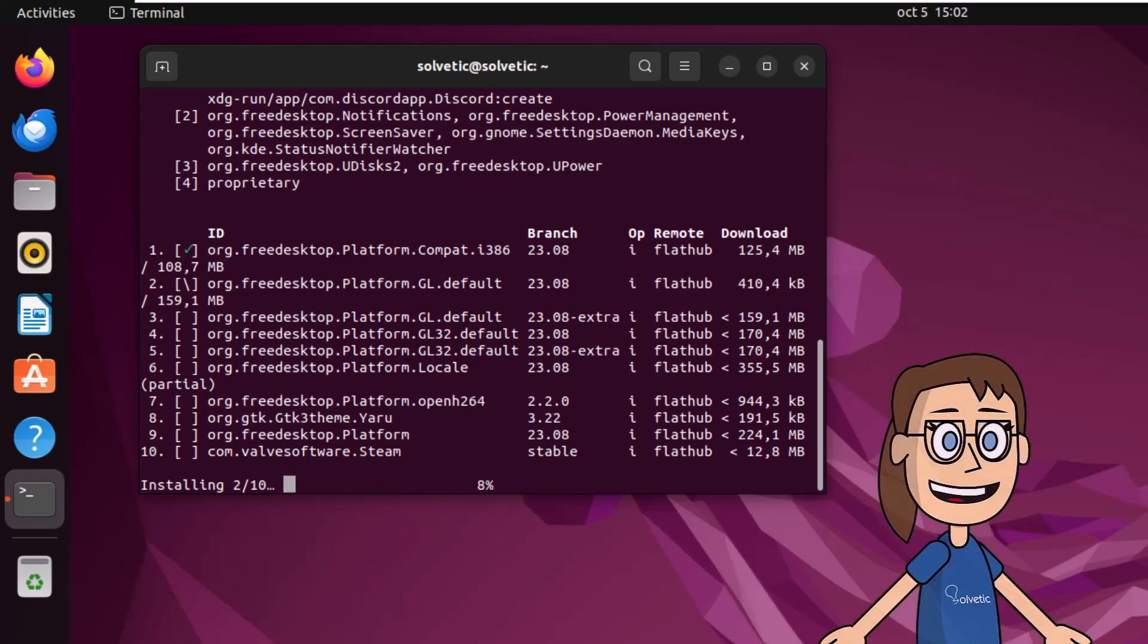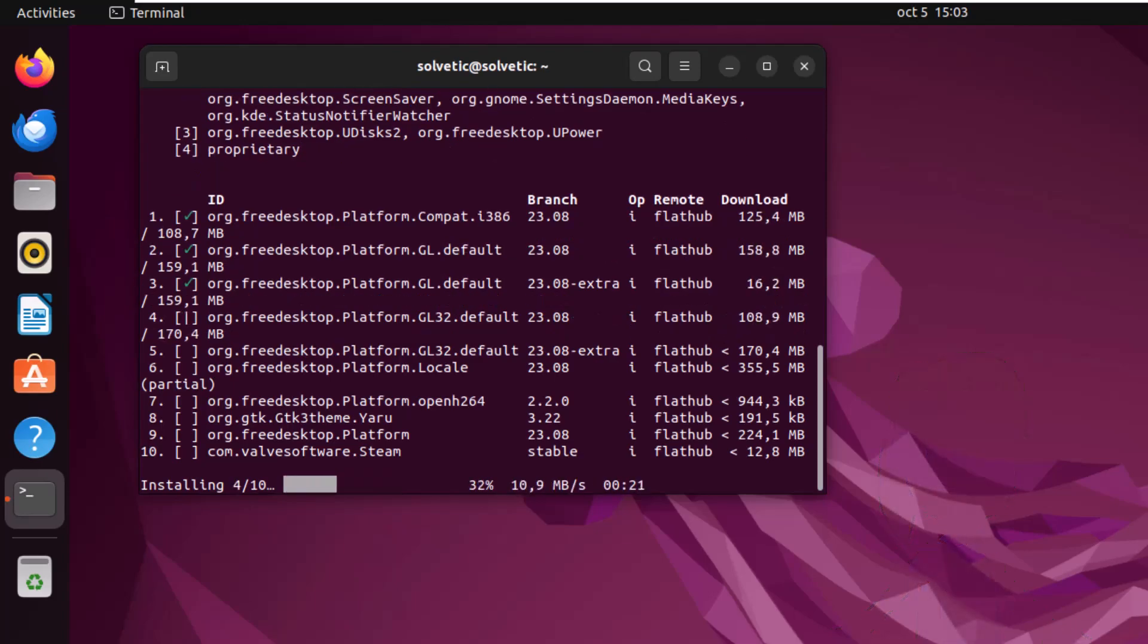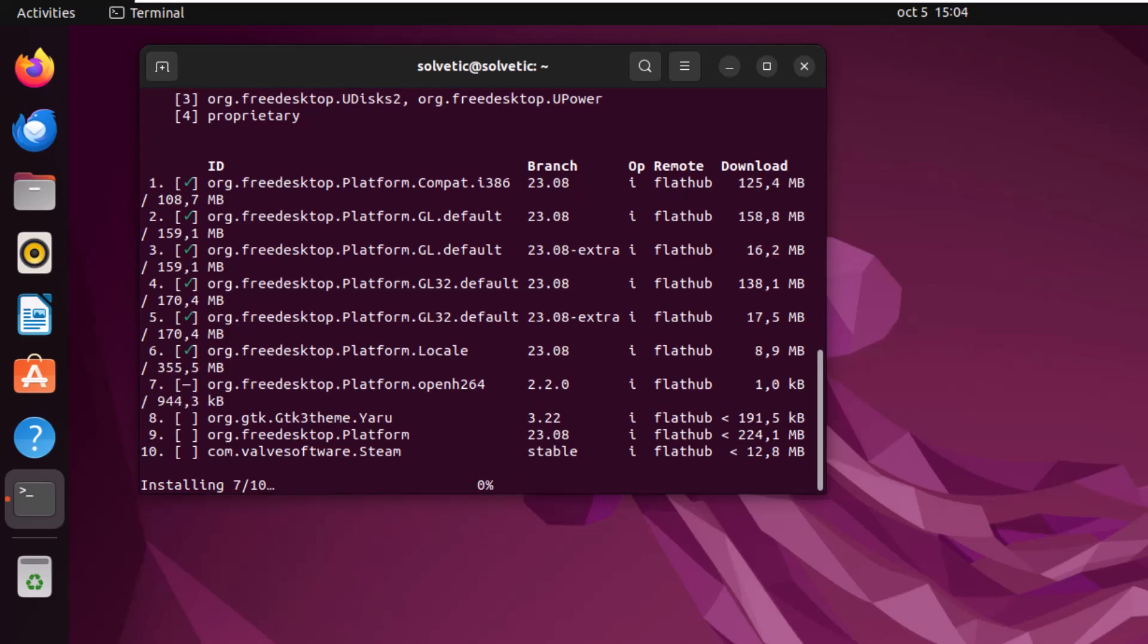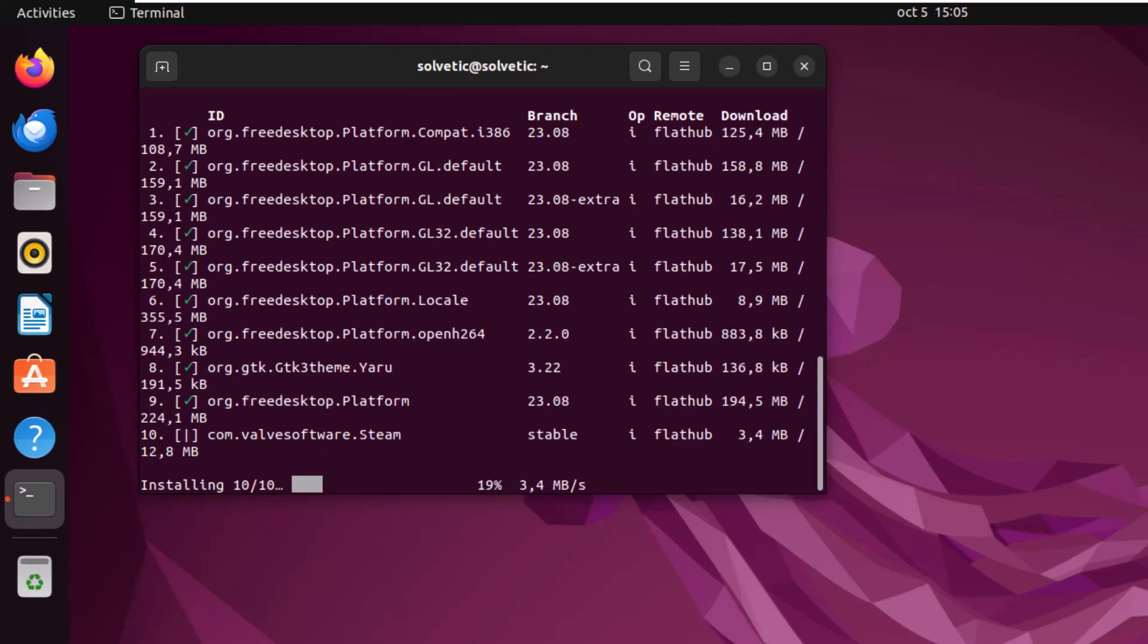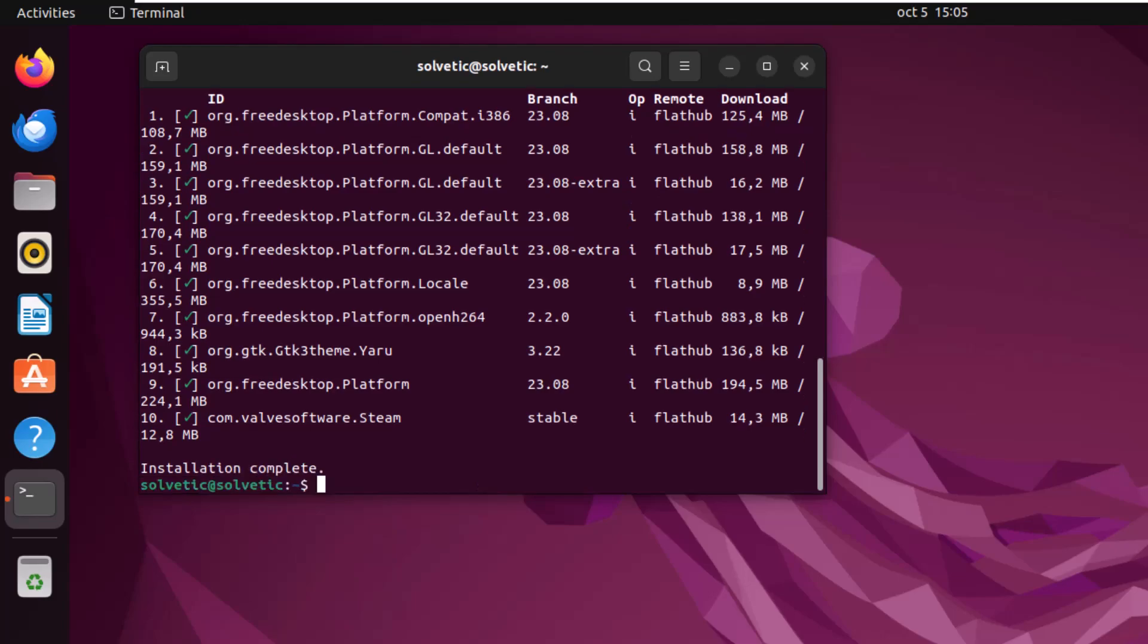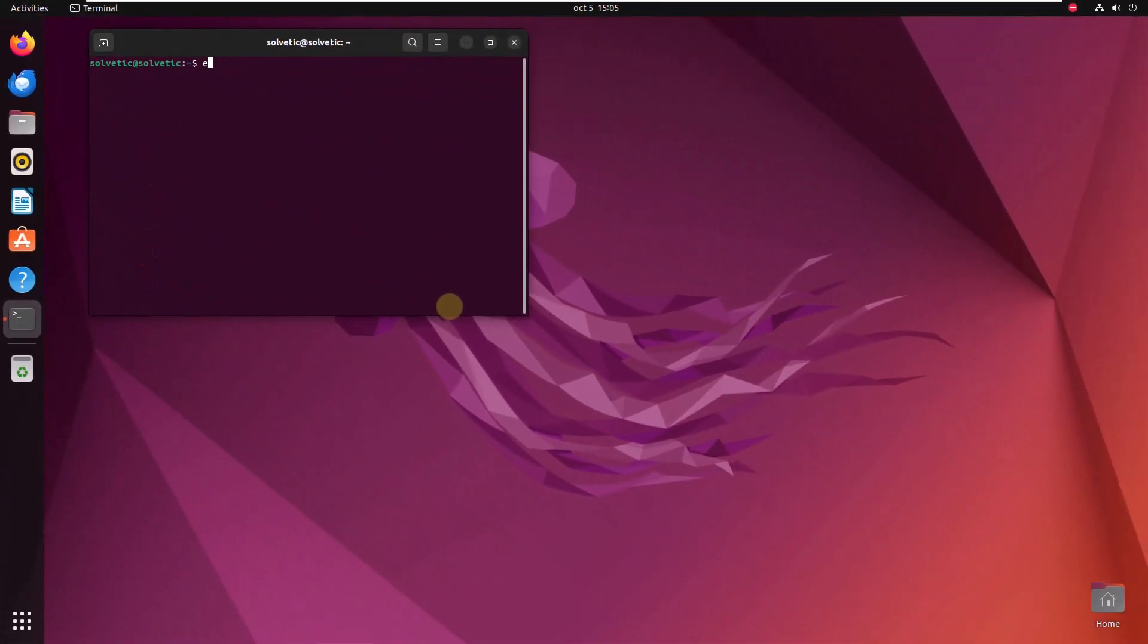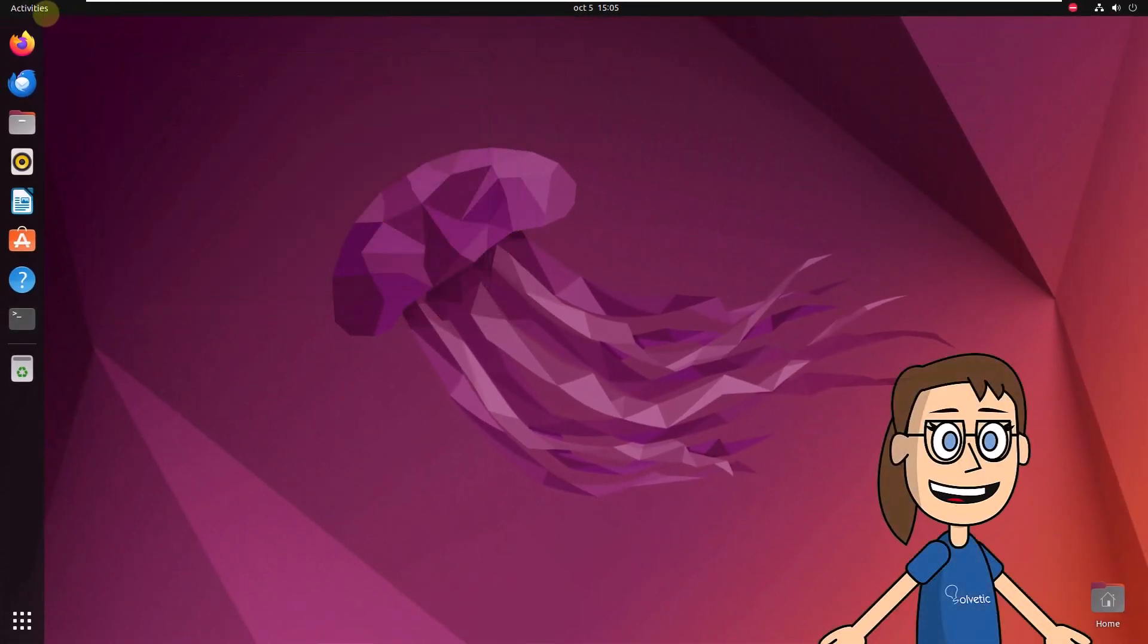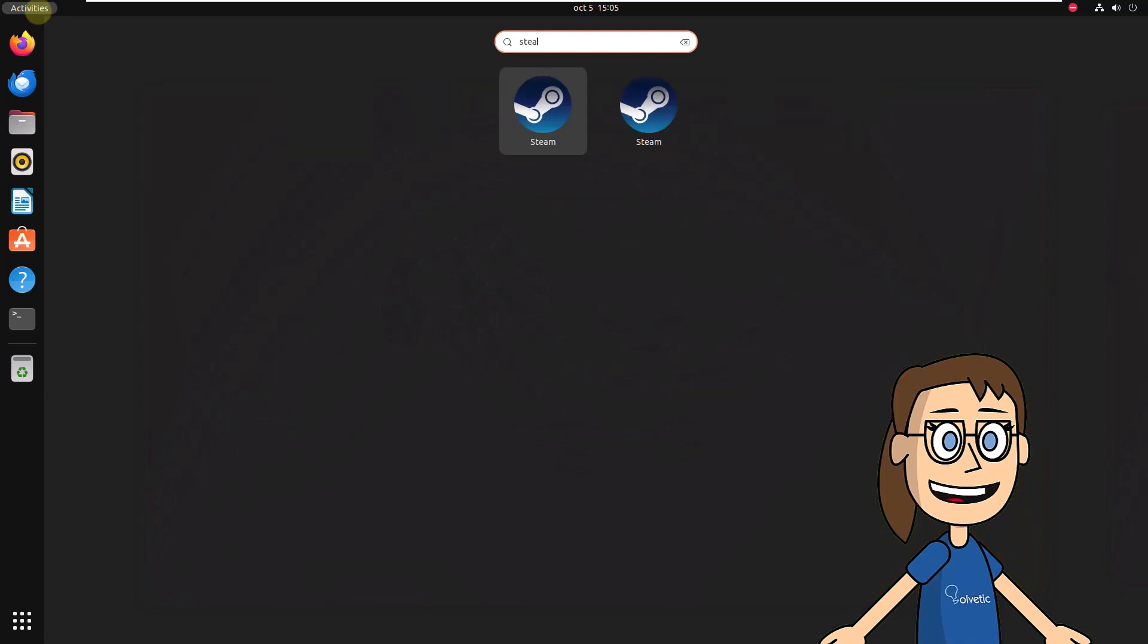Now just wait for each option to be downloaded and installed. Finally, access Steam from Activities. Upon refresh, we will be in the login environment.